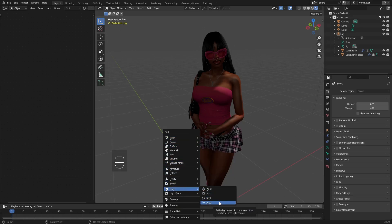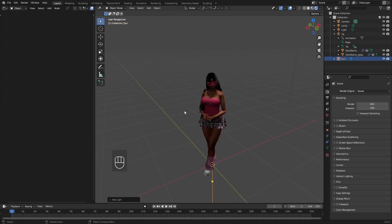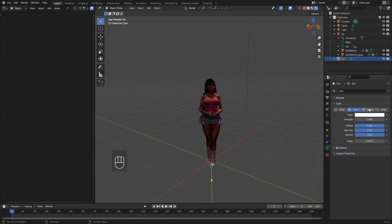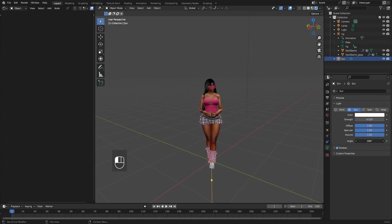Hit Shift+A and add a sunlight. This is a great light to add an effect and light to the whole scene rather than just one point. You'll need to make it a bit brighter so in the light settings tab, adjust the strength to your preference and then change the angle so that the light bounces off of your sim correctly.